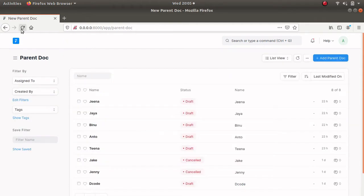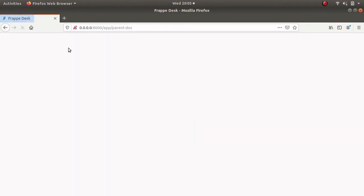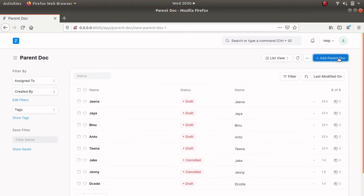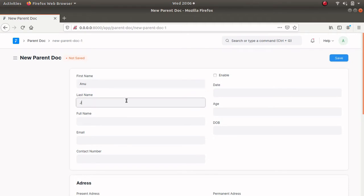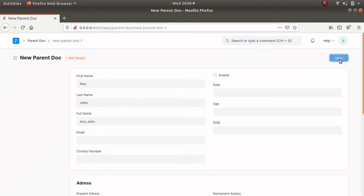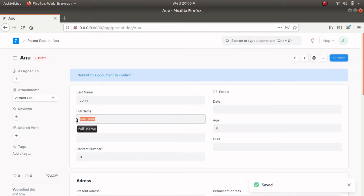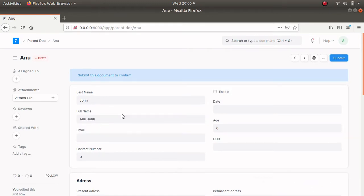I am going to open my parent doc type and refresh it. Let's create a new parent document and give the name Anu John. Let's save this — now we can see the full name Anu John in the full name doc field. So our set value function is working.